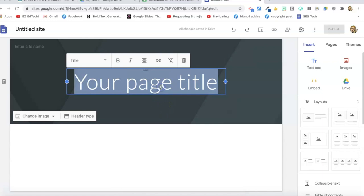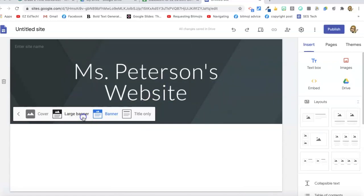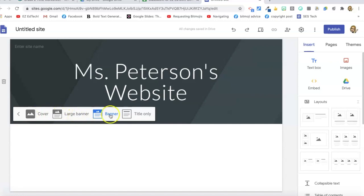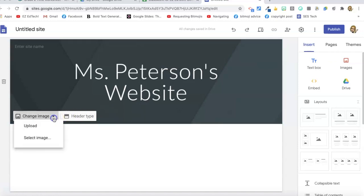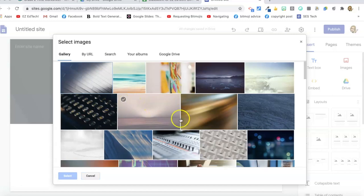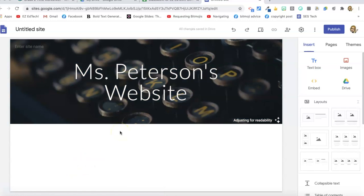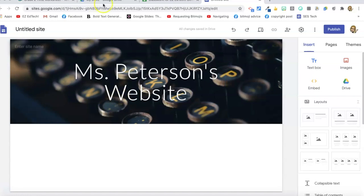Go ahead and give it a title. You can choose a header type — a banner, large banner, cover, title only, whatever you choose. You can also change the image. You can select an image already here from Google, like the typewriter as your background for the banner, or you can put in your own image. I'm going to go to my Drive.